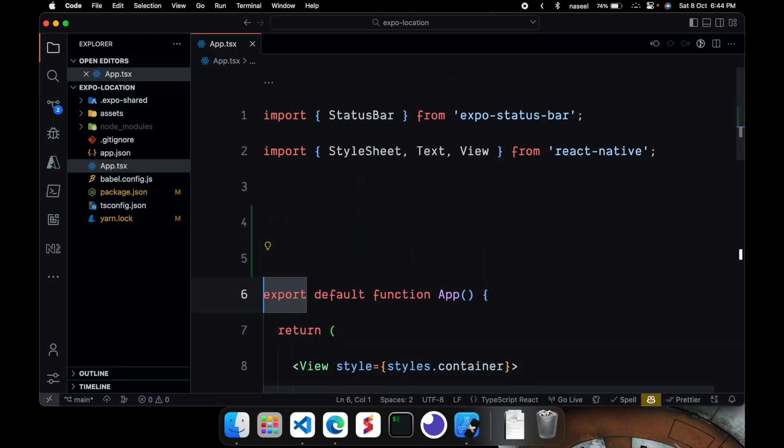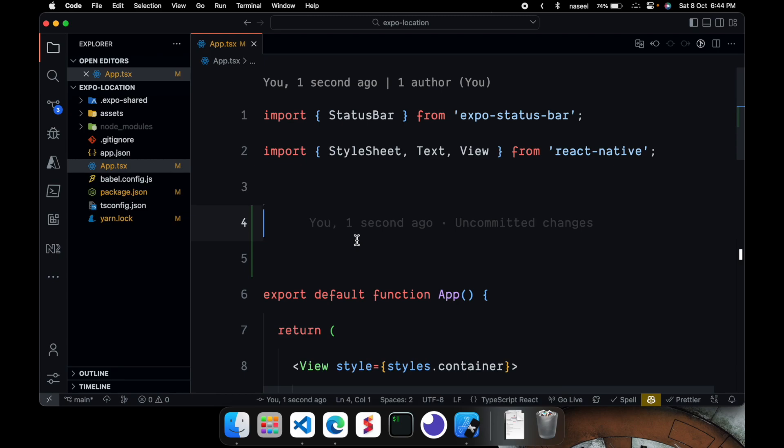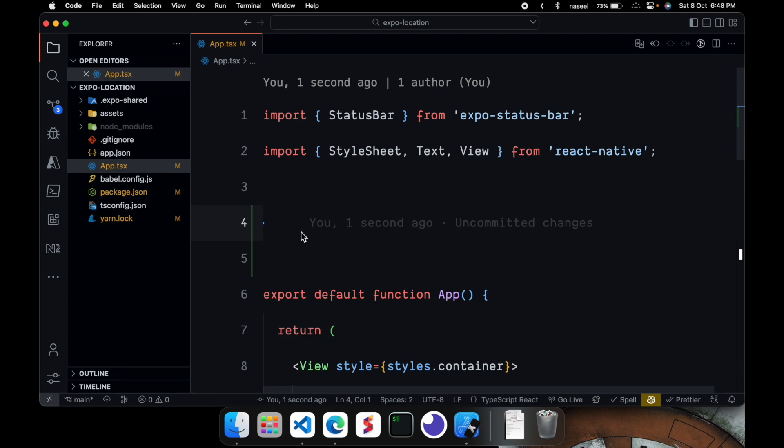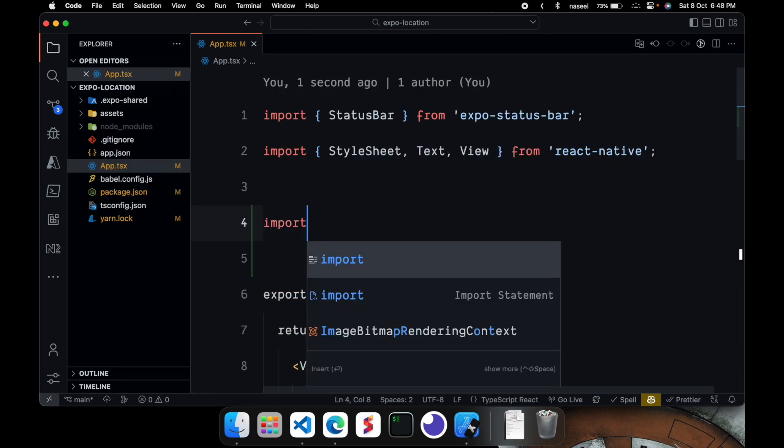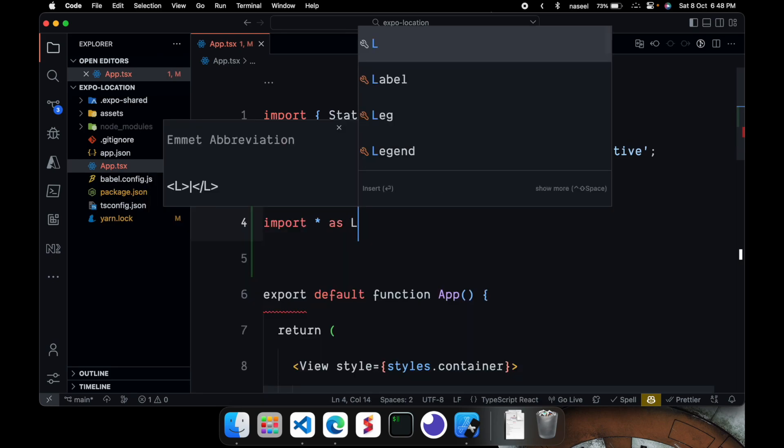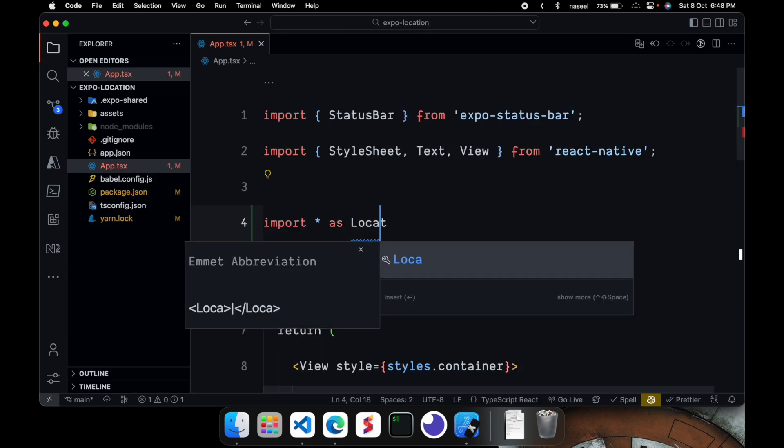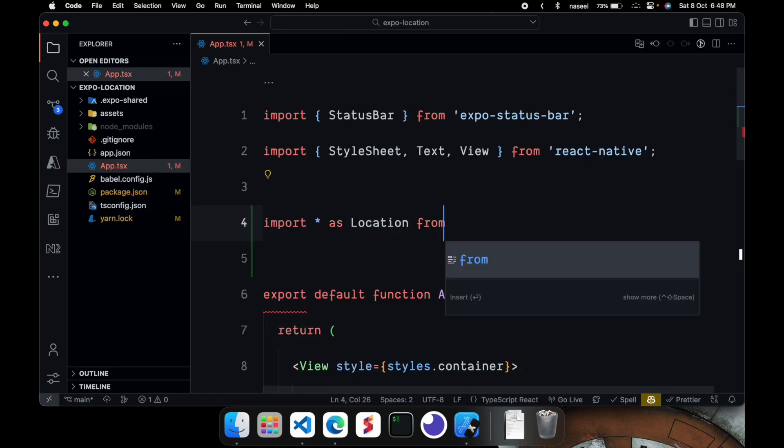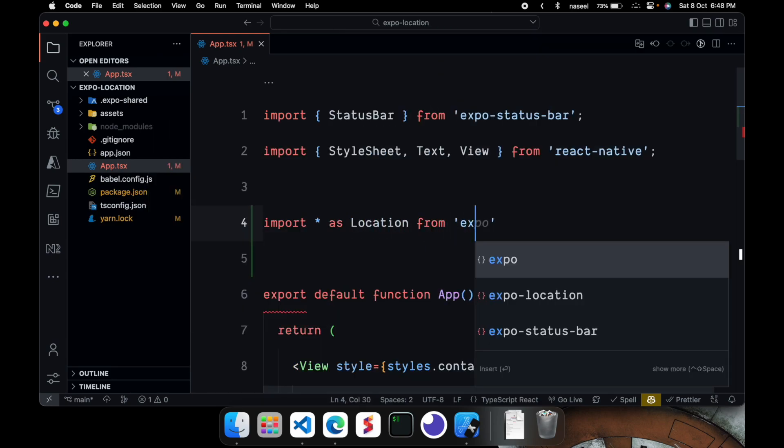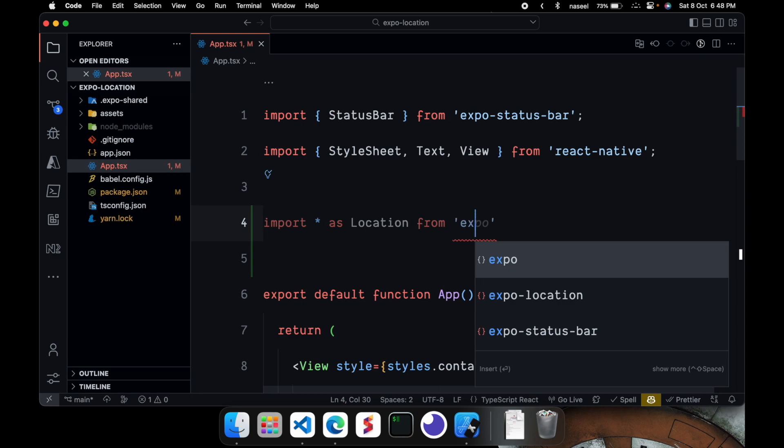So first we are going to import the location function which will help give us all the access to the API for this expo location package. So for that we can do import star as location from expo location.